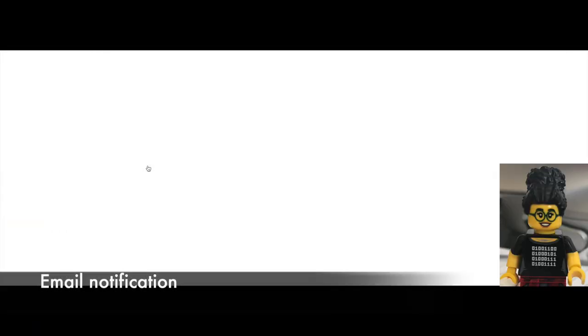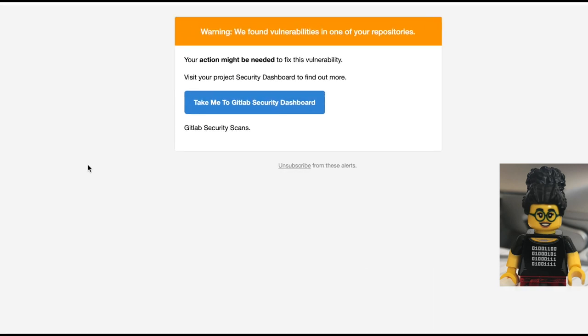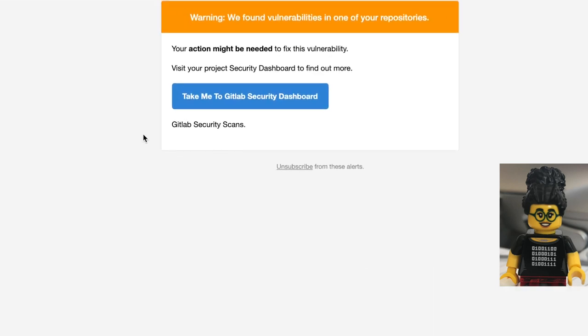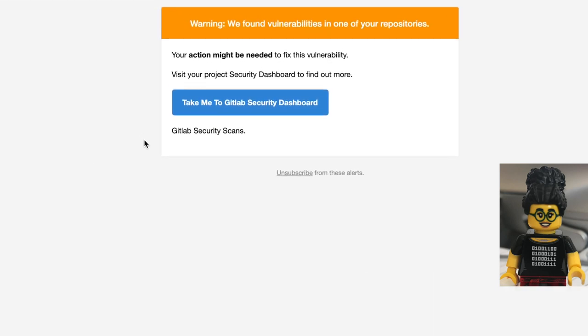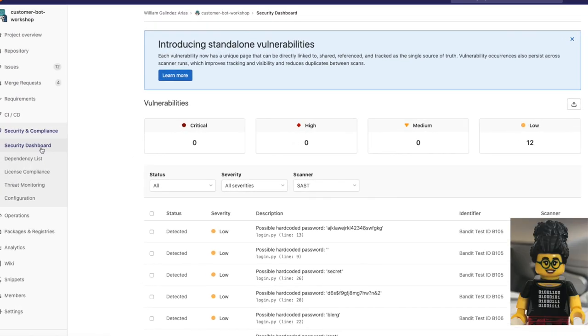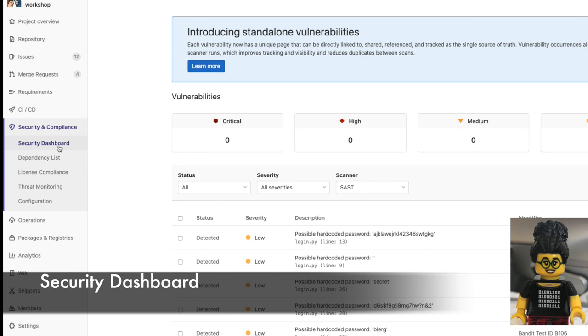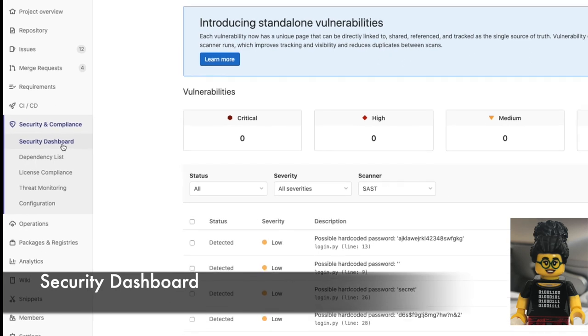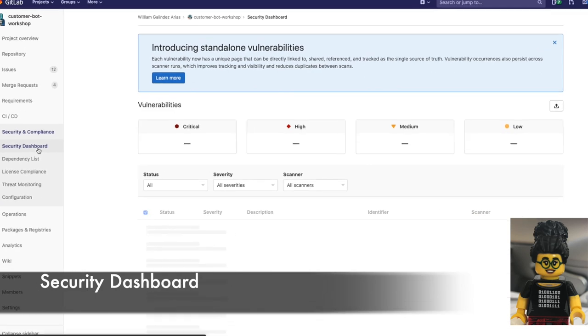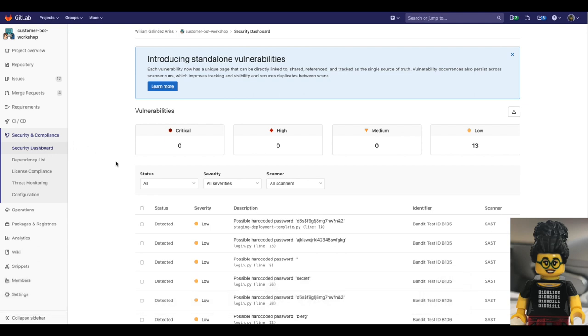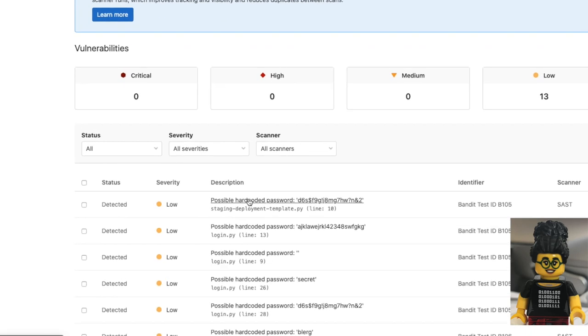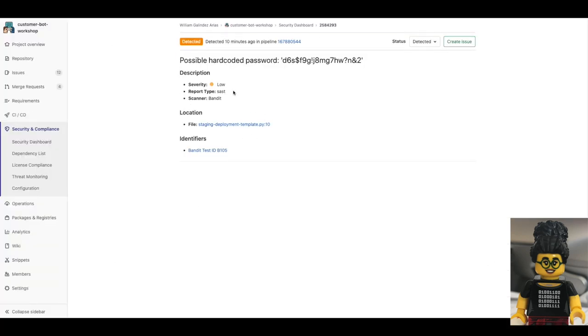And in this case, GitLab SAST scanner found a vulnerability. Sasha gets notified via email with a link to her security dashboard from where she can find a more detailed description of the problem, such as the line of code with the potential password in her repo, and decide from there the best action to solve the problem and fix this security issue.